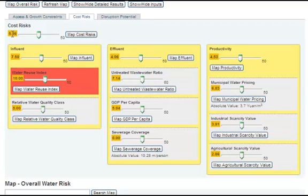If certain categories of risk, subcategories, or even individual indicators are more or less relevant to your analysis, you can adjust their weights accordingly using the slider bars. Changing the weight of a category or indicator will give it more or less influence over the overall risk score.